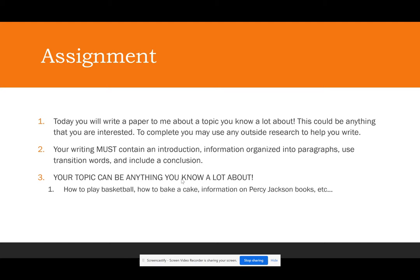Your topic can be anything you know a lot about — take advantage of that. It could be how to play basketball, how to bake a cake, information on a Percy Jackson book, where to sit in class, different types of play at recess, recess football strategy — anything you're interested in. This is your time to be a know-it-all: tell me something you know a lot about, but use the structure covered in this PowerPoint. If you have any questions, we'll talk about it in class or you can email me.